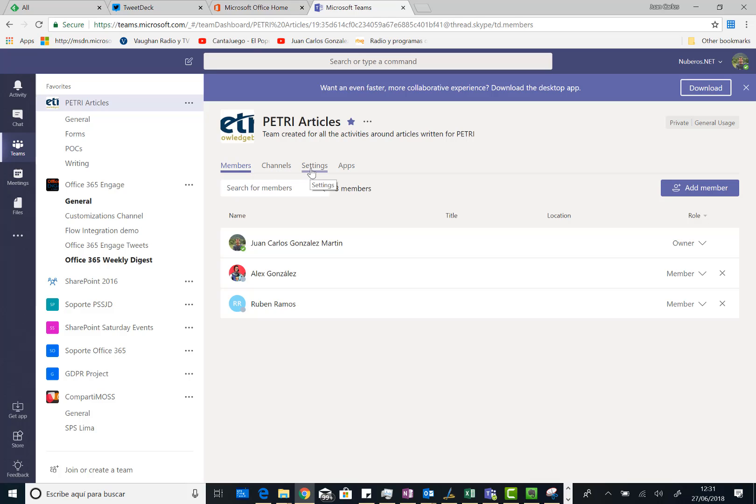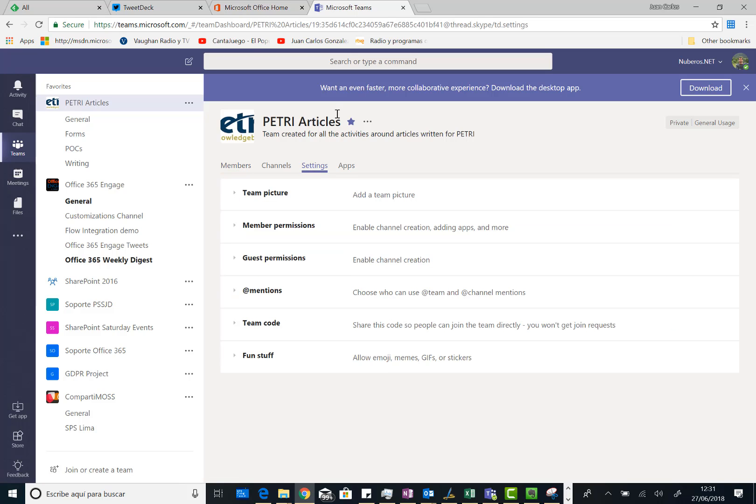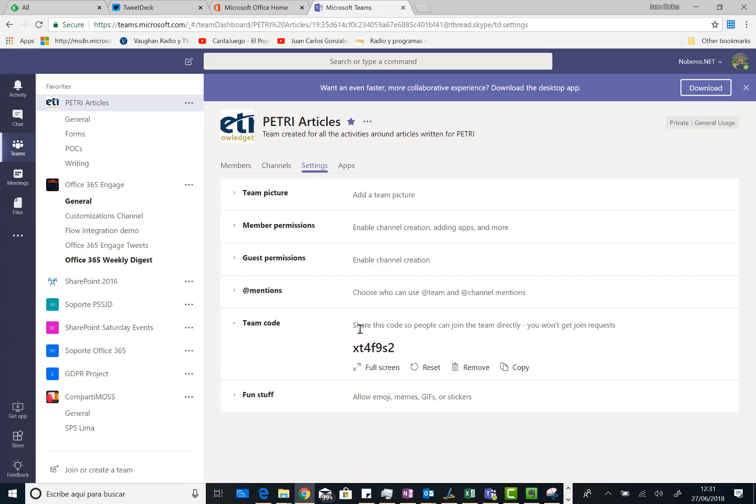So I can provide this code to Dave or to any other user I want to provide access to the team. So I will click on settings and then I have here the team code setting. As you can see here I already have an access code but I'm going to reset this configuration. So I can click on reset.